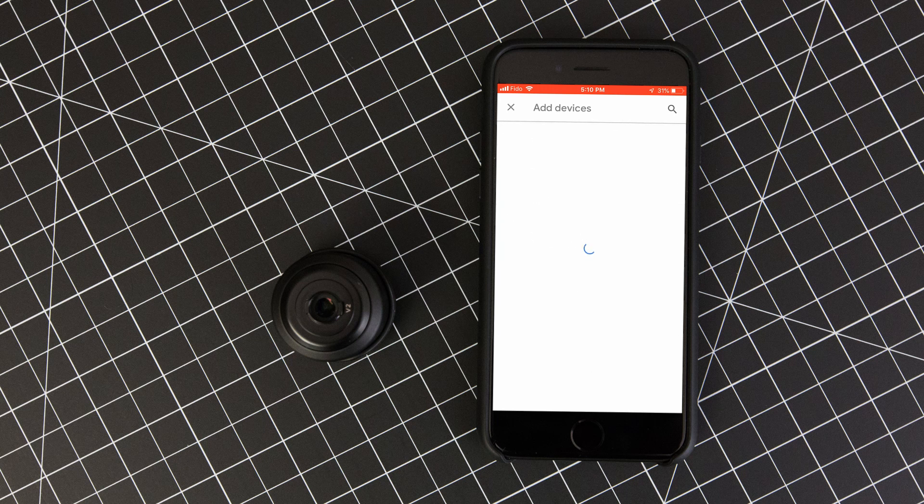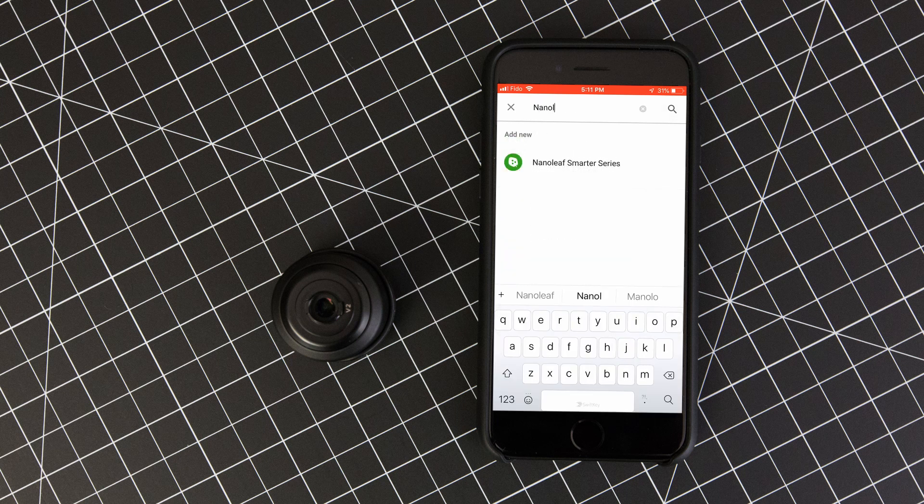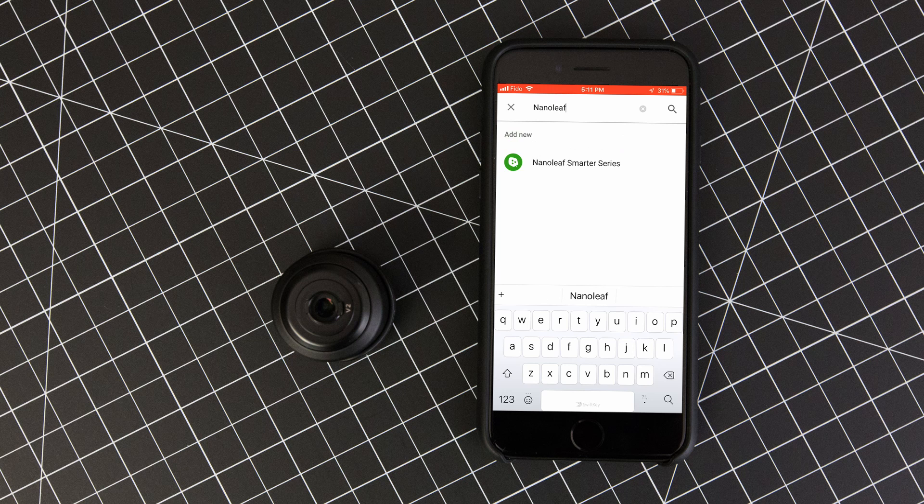Next, you'll be prompted to connect Google Home with a known device manager. In our case, that's the Nanoleaf app. So type in Nanoleaf, then click on Nanoleaf Smarter Series when it shows up.